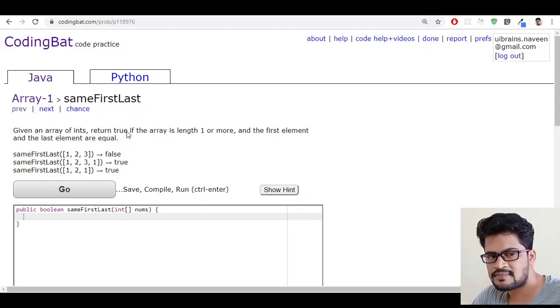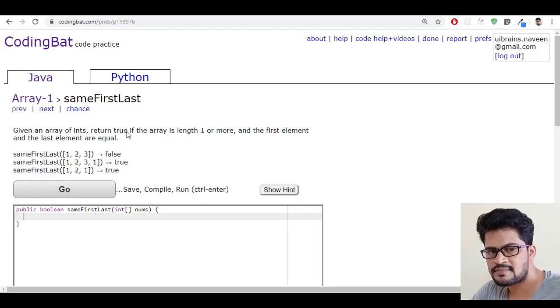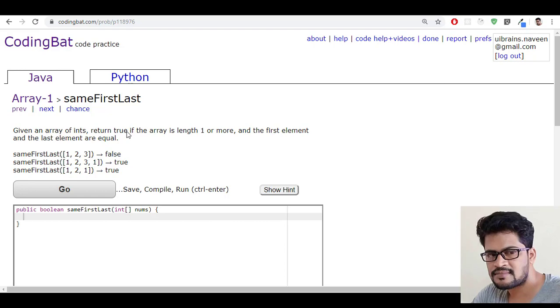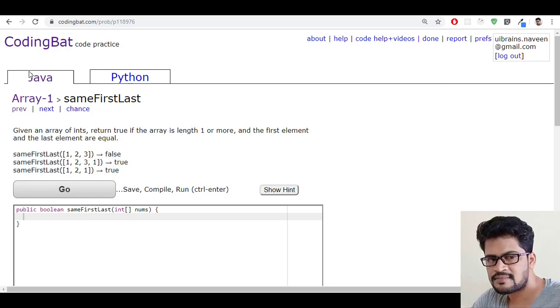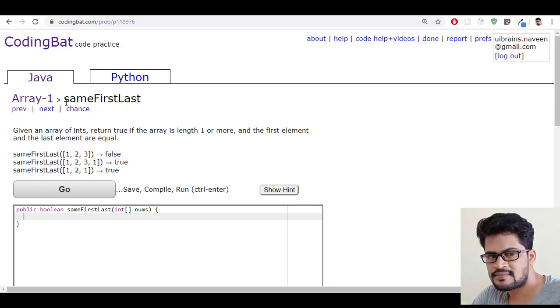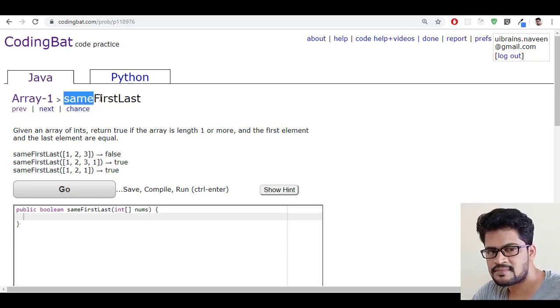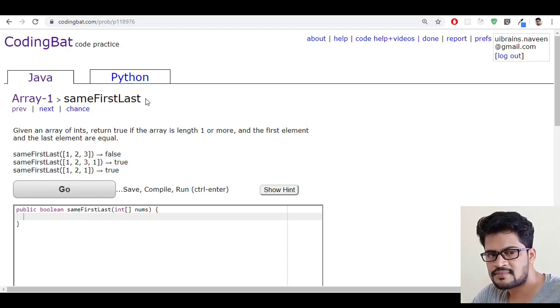Hello everyone, welcome to UI Brains and this is Naveen. In this video we're going to see a new question called same first and last.